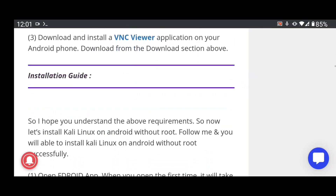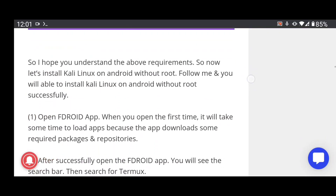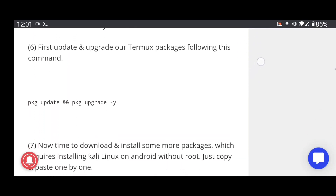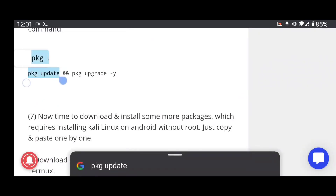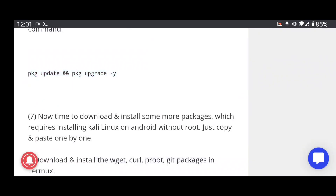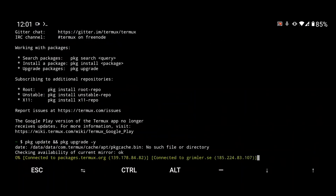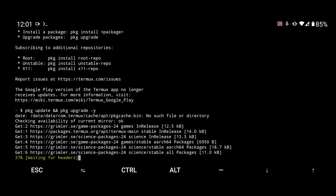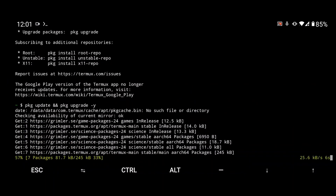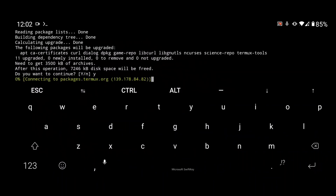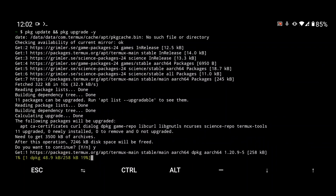You can see the requirements listed. You will also get the installation guide. Copy the first command and paste it into Termux — it will update and upgrade your packages. Whenever it asks, just type 'y' and press Enter.